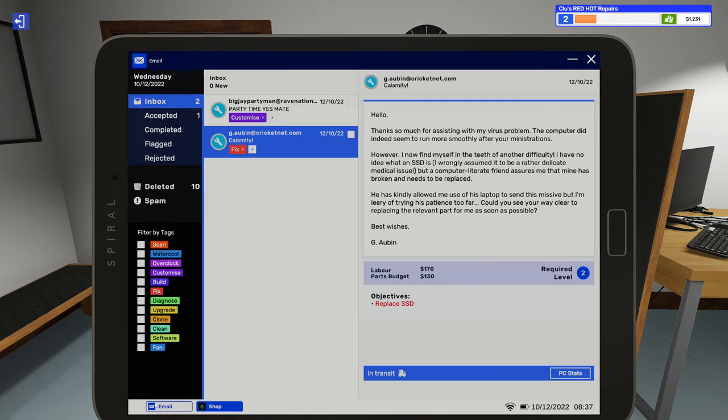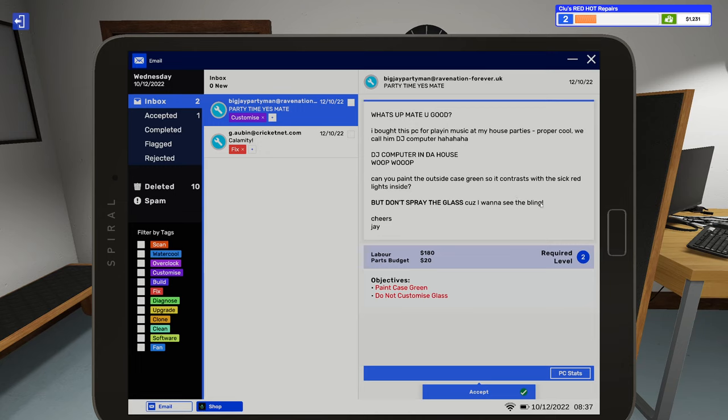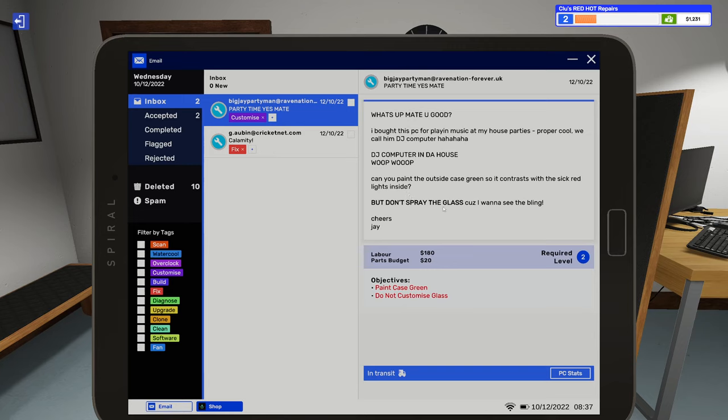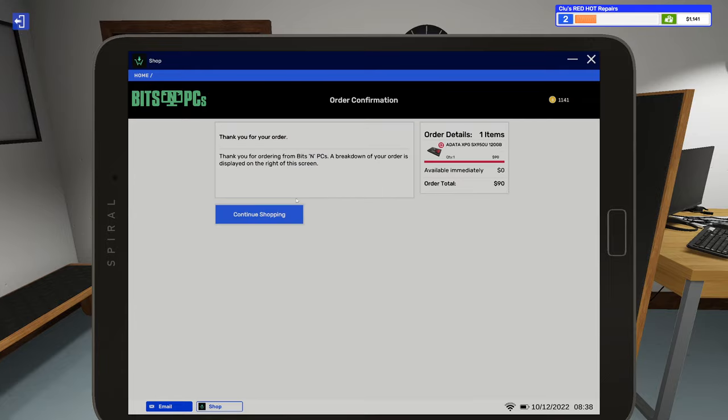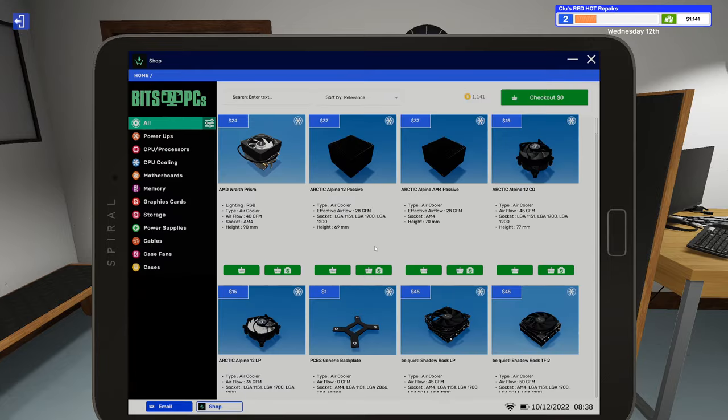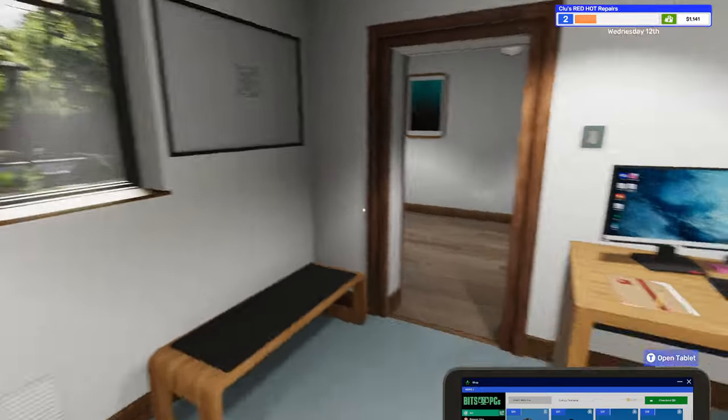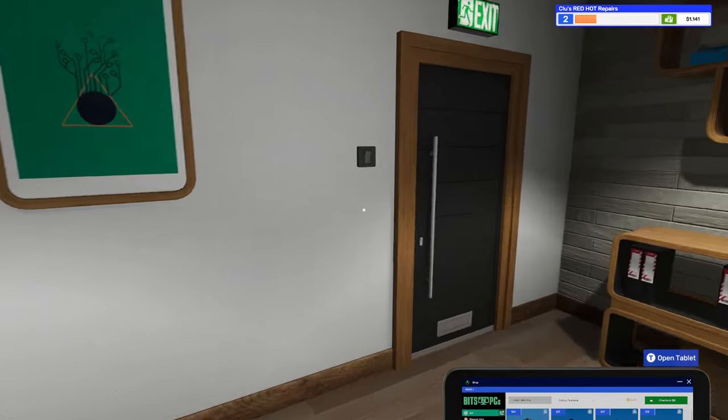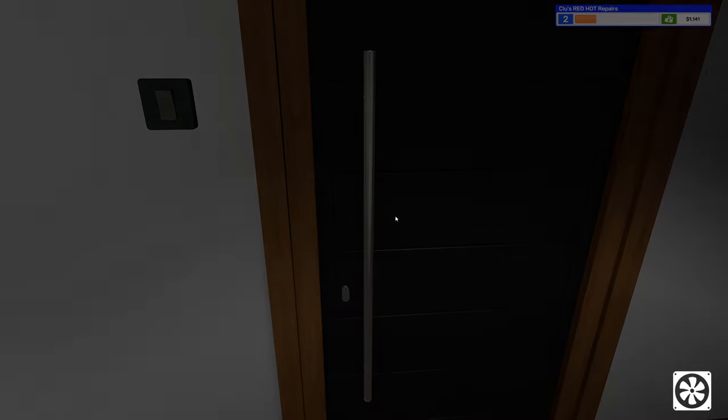We can go ahead and assign this to the job. Before we check out, let's see what else we have going here. Needs to paint the outside of the case green, save red lights inside, don't spray the glass. I like that, so we'll accept that. Parts budget at $20. I don't know what that's for. It doesn't mention wanting anything but okay. So we will go ahead and order our SSD and I guess we are good to go to the next day.